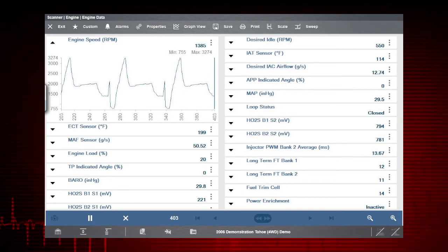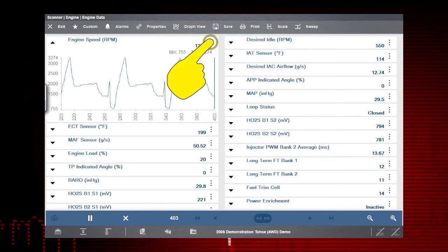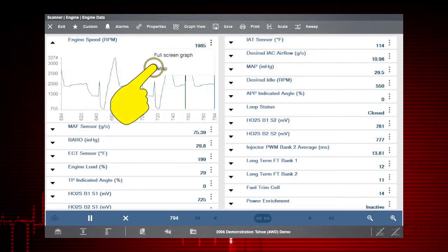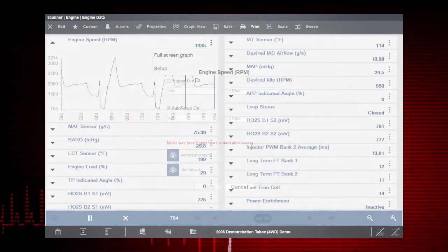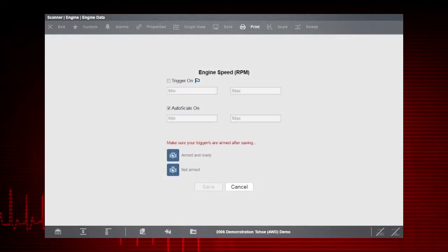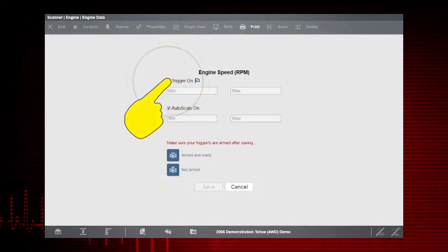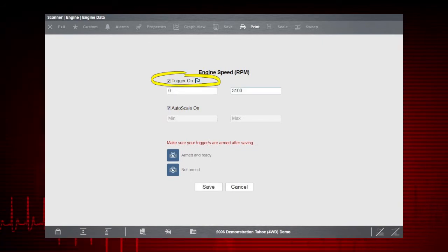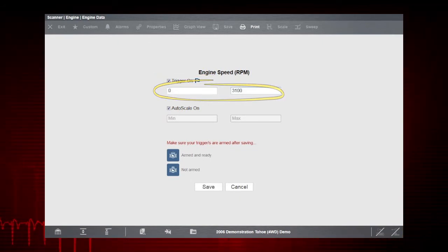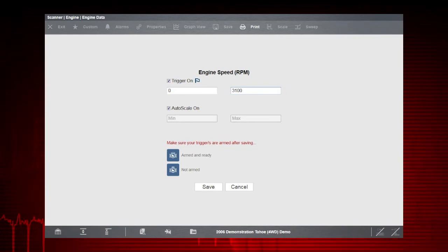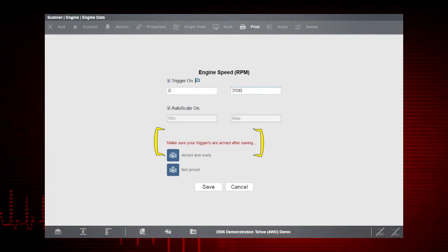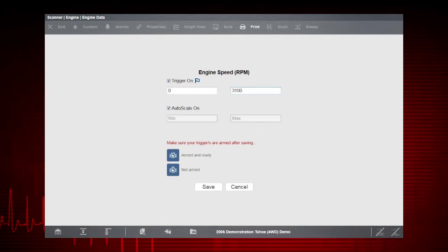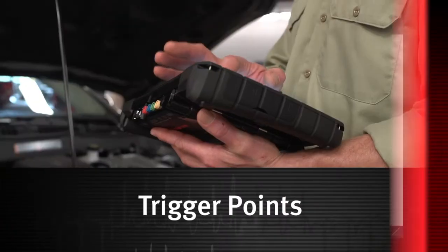To set up the trigger, select the PID menu icon, then select Setup. From the Graph Properties dialog box, select Trigger On. A check mark appears and the min and max fields activate. Enter the desired trigger value into each field. A reminder note about making sure to arm the trigger is also displayed. We'll get to arming the trigger in a minute. Select Save to close the dialog box.